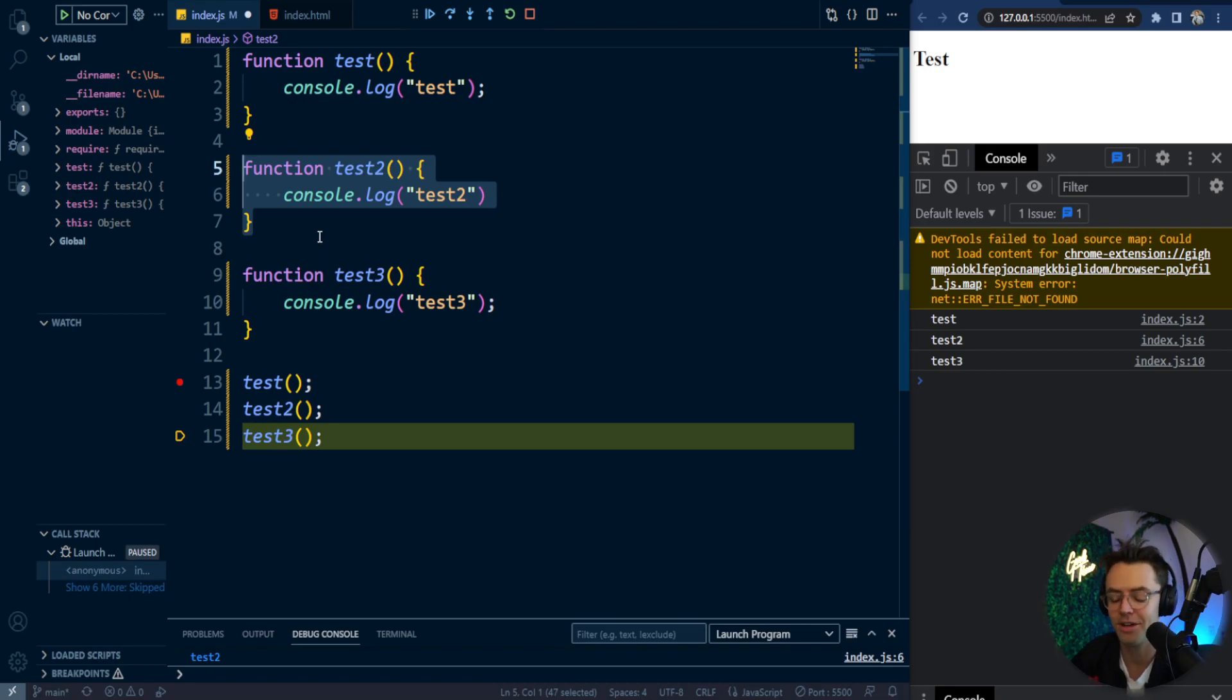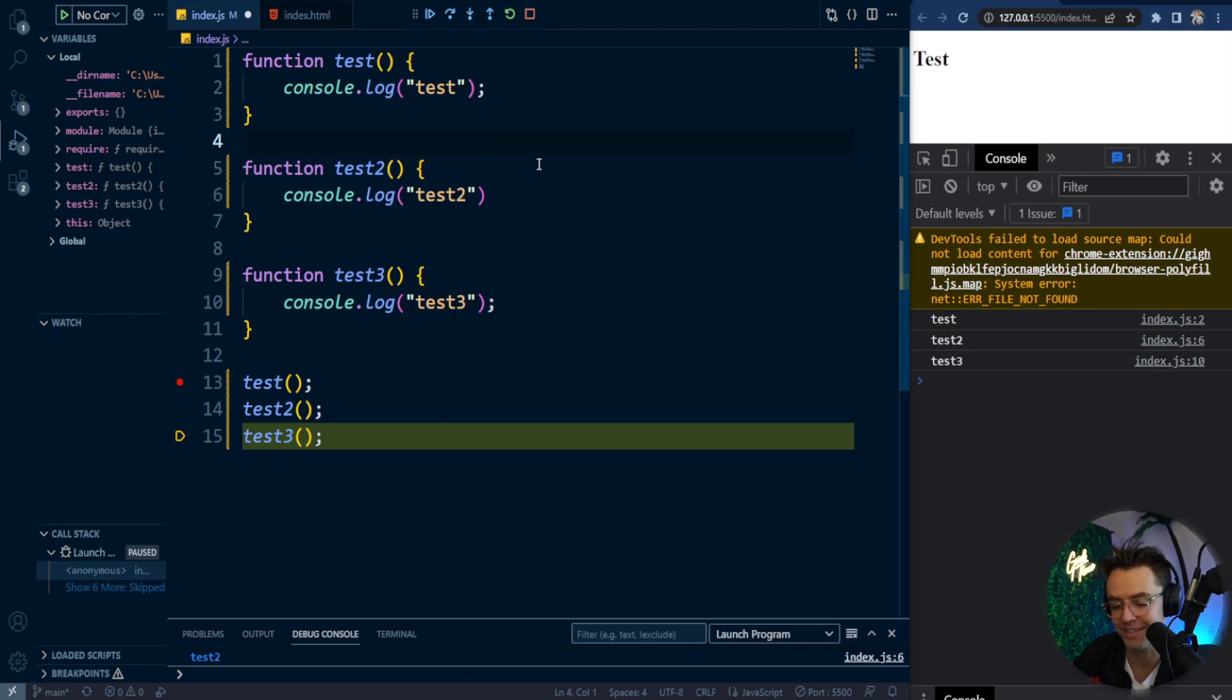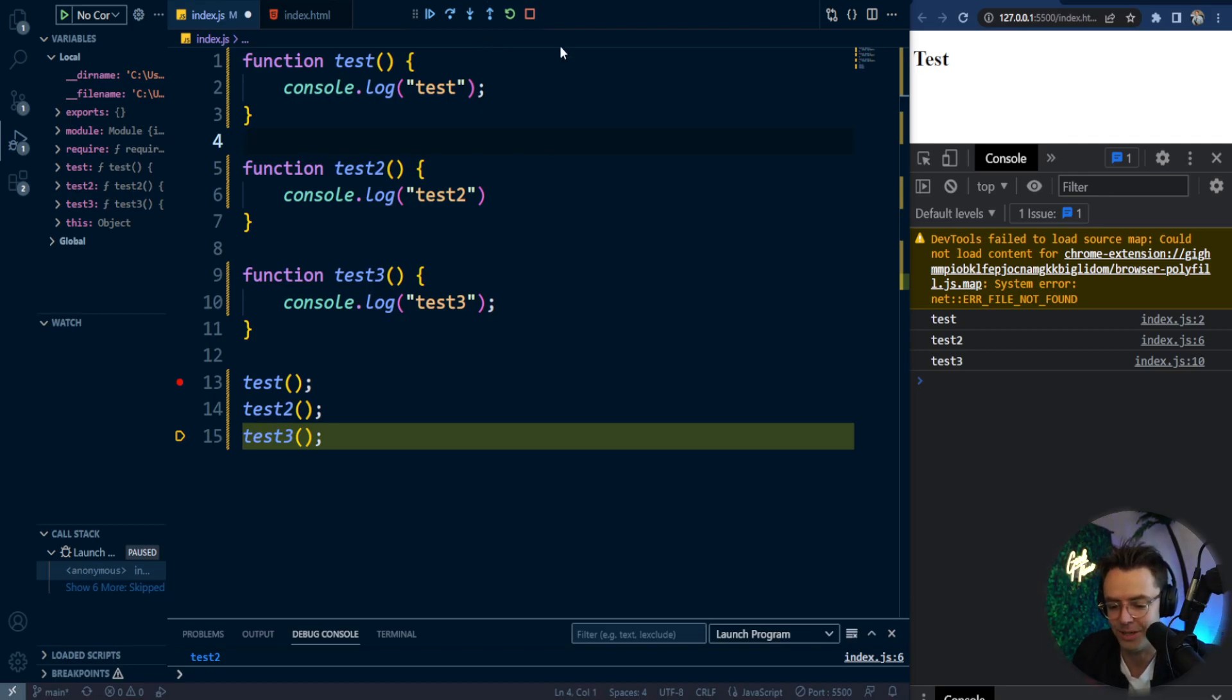Anyways, that's going to be the video for VS Code debugging in JavaScript. I hope that that was very explanatory and helped you get JavaScript debugging because it's a very important skill to have. Anyways, hope that you guys enjoyed this. Smash that like button, smash that subscribe button. And as always, thank you for watching.